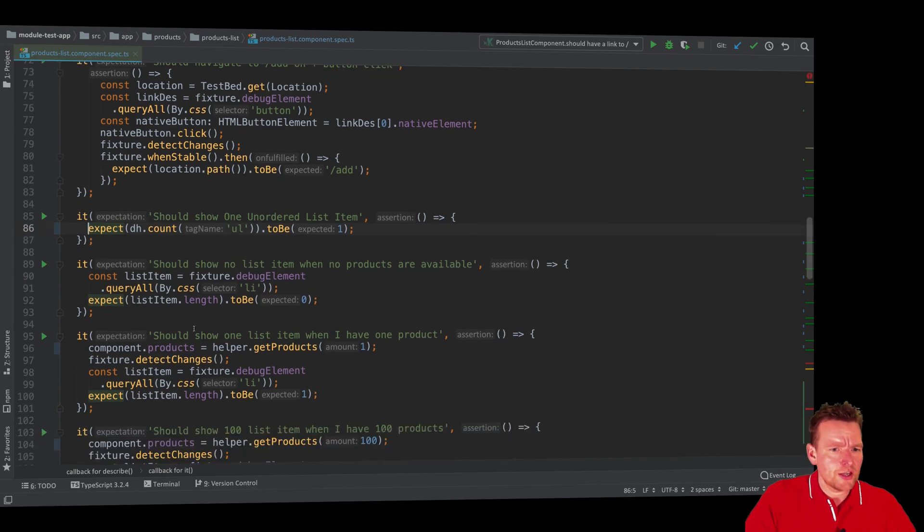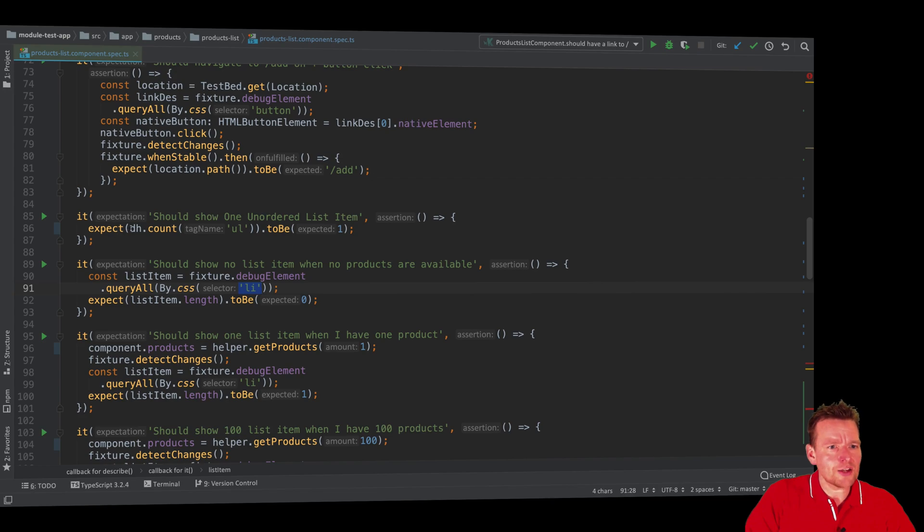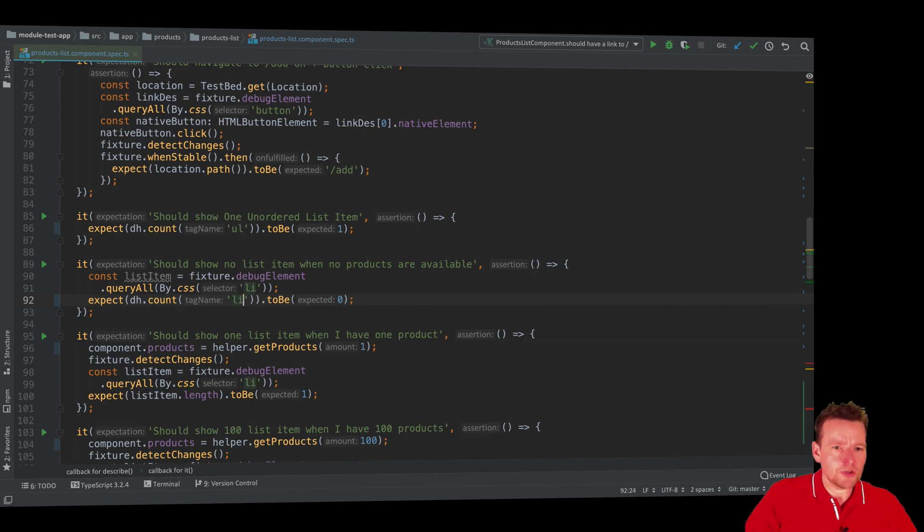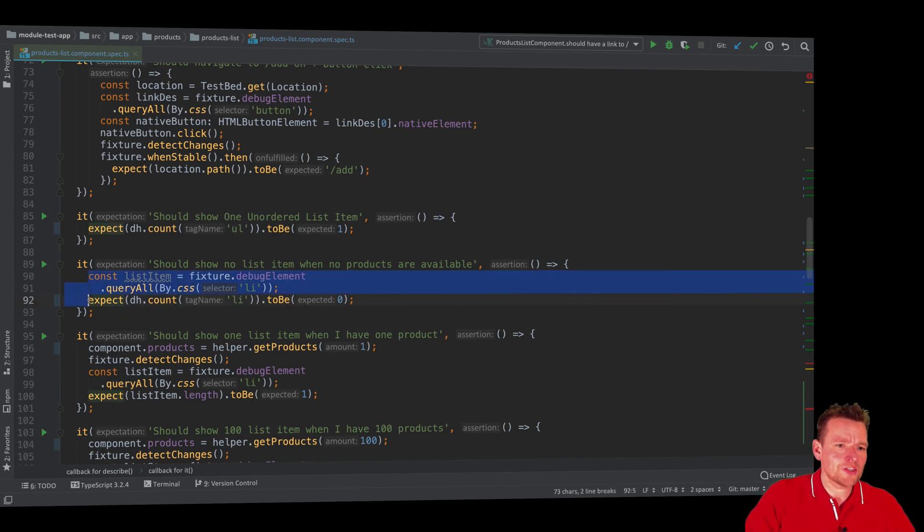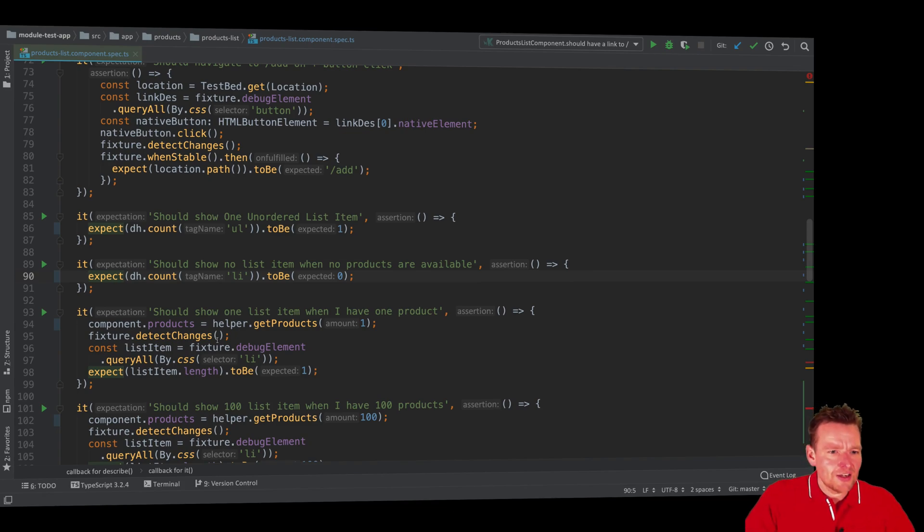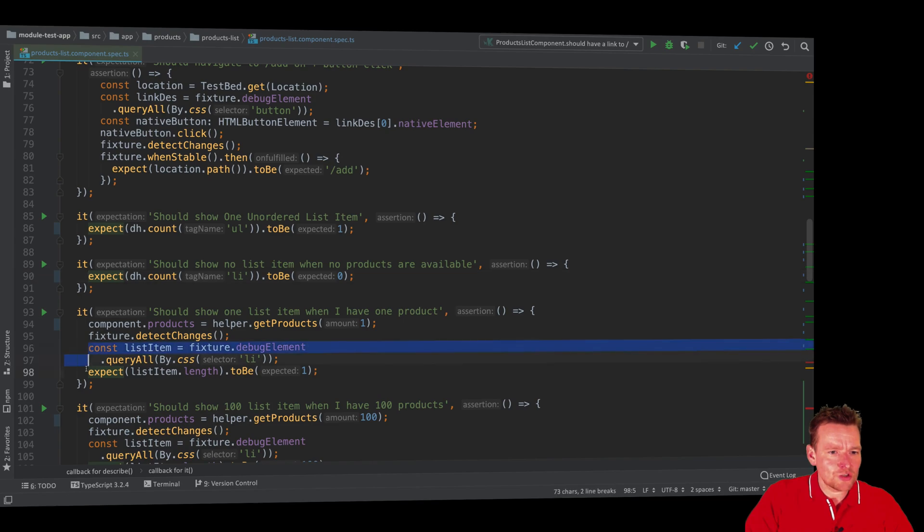We're using the counter and here we have another one that says li instead. I could keep going now but I don't want to bore you guys with this. You can check this out yourself. It's very simple now but we just made another way to shorten the amount of code that we need. Again here it seems that we're getting a product, detecting changes, and then we should have this many list items.